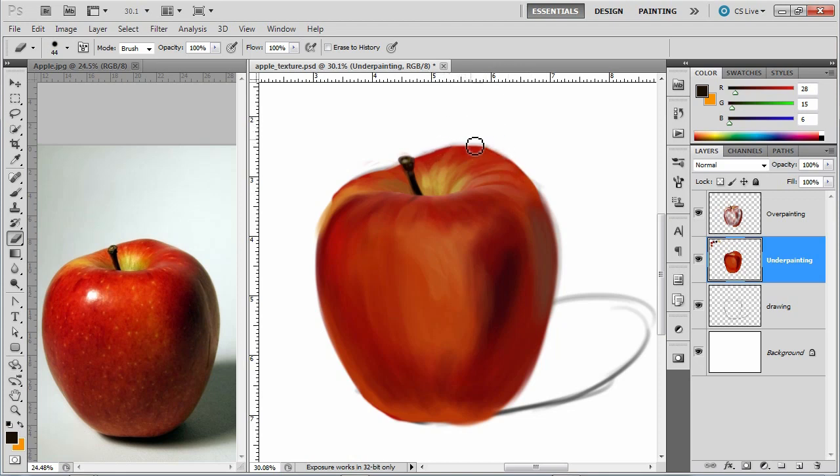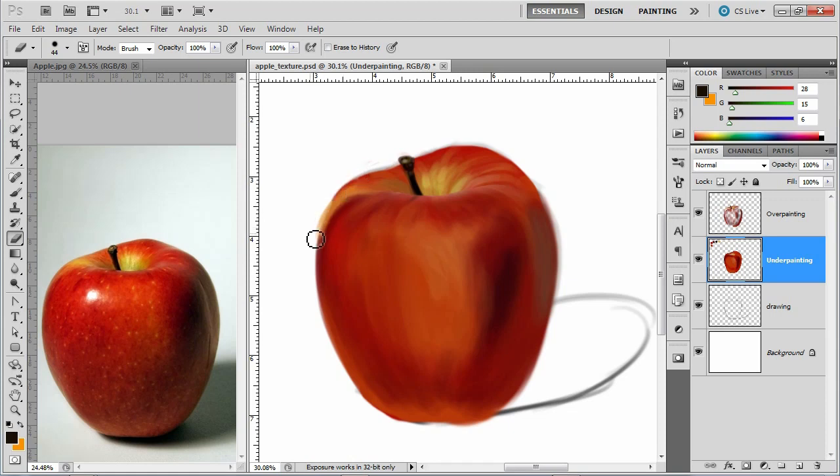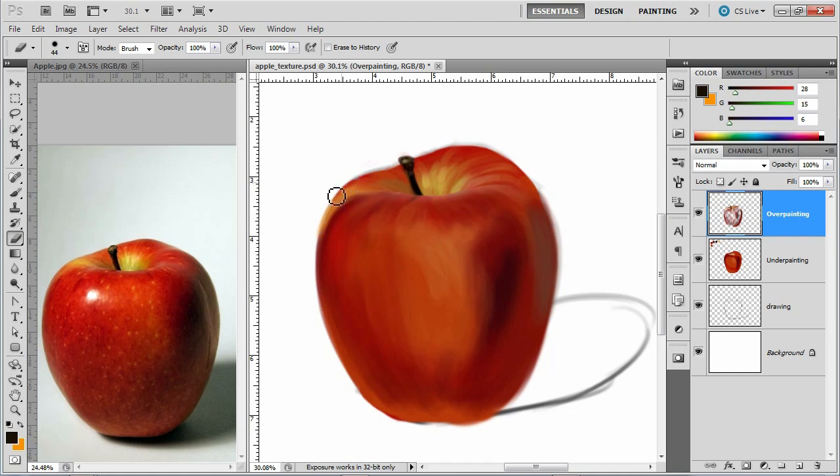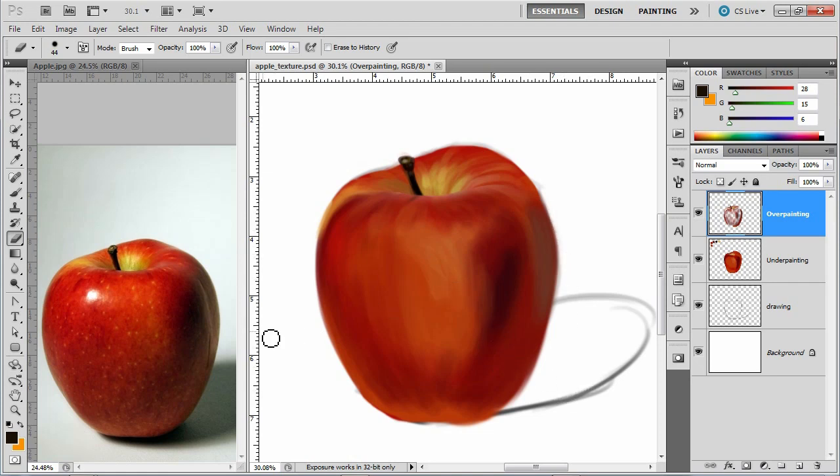We can always clean that up later with a background if we wanted. But it was just bothering me. Not a big deal. Something like so. Switch back to overpainting a little bit. And later on you could merge these layers. But right now I'm going to keep them separate.